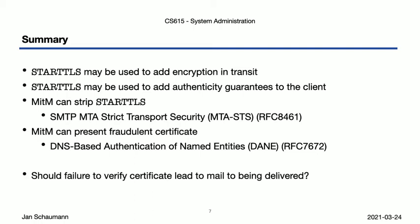Should any of these possible failures then prevent us from sending mail? If we do not fail closed here, then all these assurances are really not worth much, but on the other hand, experience has shown that it's easy to make mistakes and having a wrongly deployed certificate lead to mail not being delivered can be a high cost. For this reason, you'll find only few services on the internet configured for enforced MTA-STS, for example, Google recently, within the last year or two I think, did enable this, but most of the other email providers are still operating in testing mode, where they collect failure reports only.